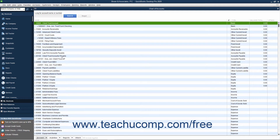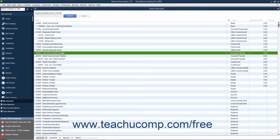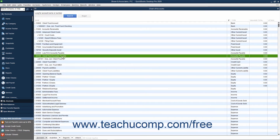Second, create a new accounts payable type account named something like Client Trust AP or Client Trust Accounts Payable in order to track bills and payments for the client's trust account. You should also consider renaming the primary accounts payable account used by the law firm for its own bills to something like Operating AP or Law Firm Accounts Payable, in order to distinguish it from the accounts payable account used for client-related accounts payable.